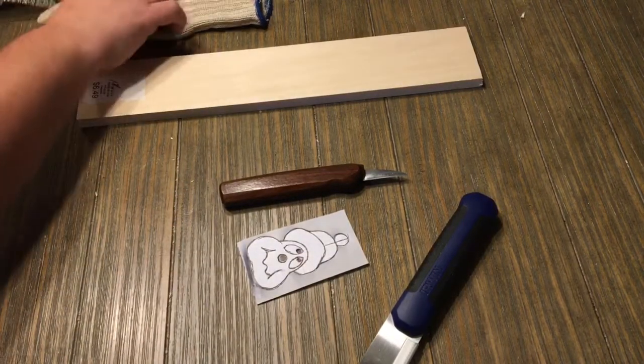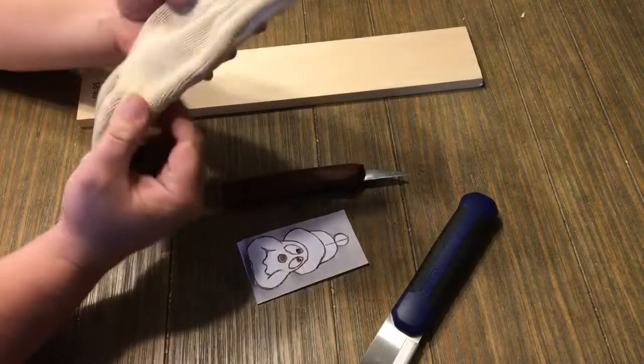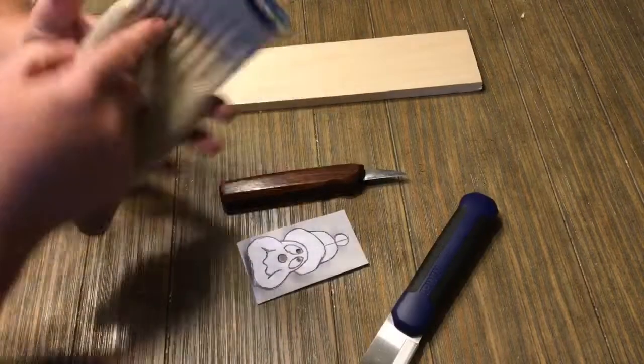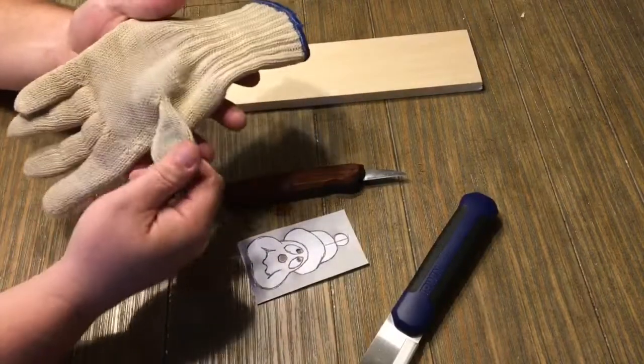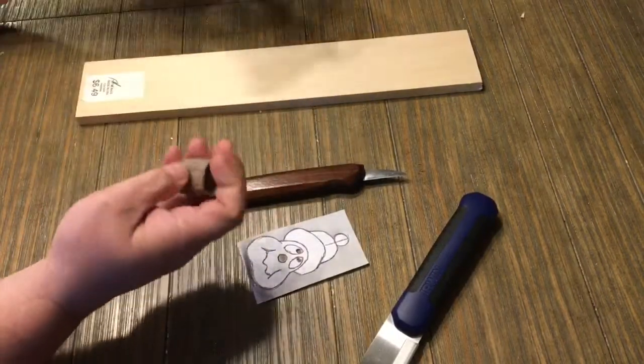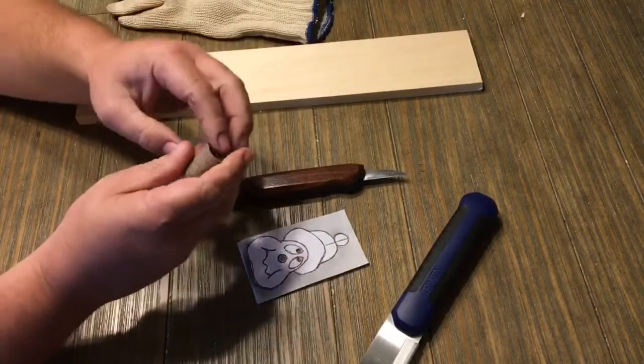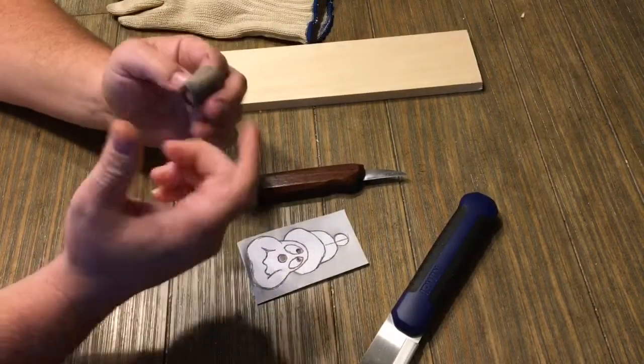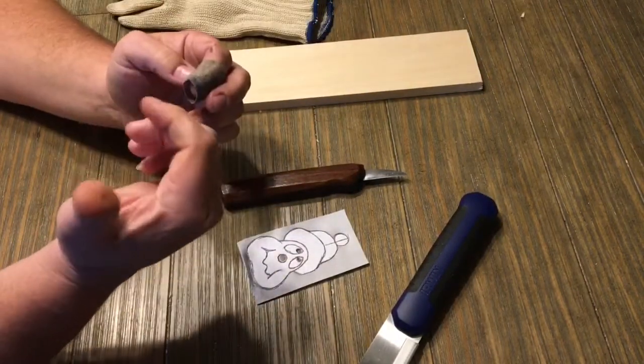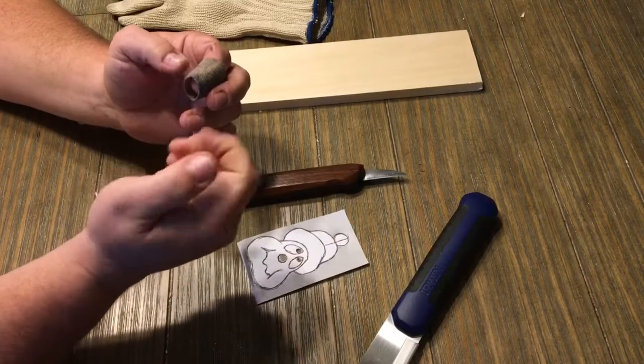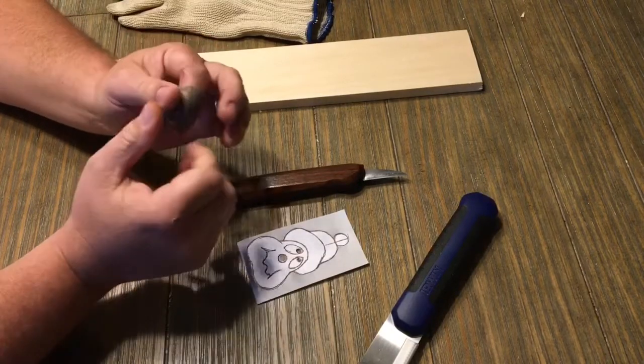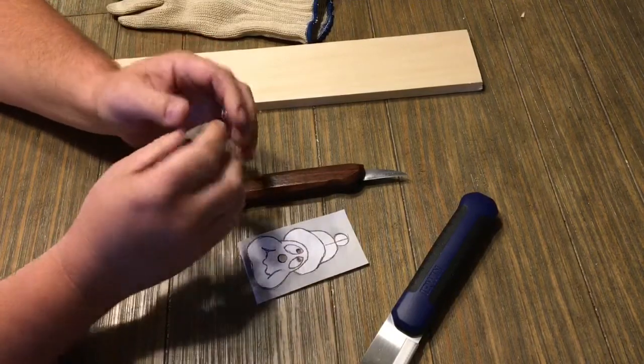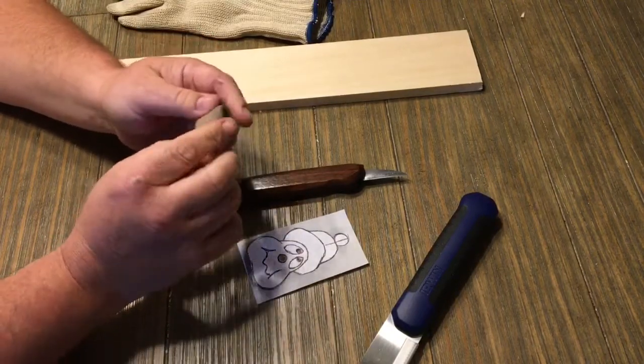Outside of that, in the way of safety, you're going to need a Kevlar carving glove and some sort of finger protection for your thumb. Nobody needs to get the bloody thumb award, okay?